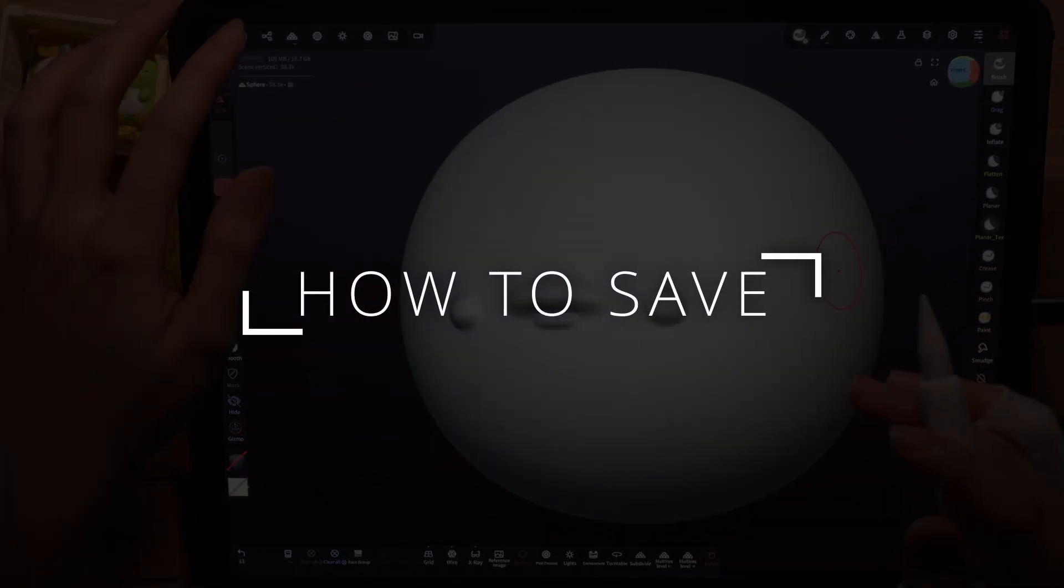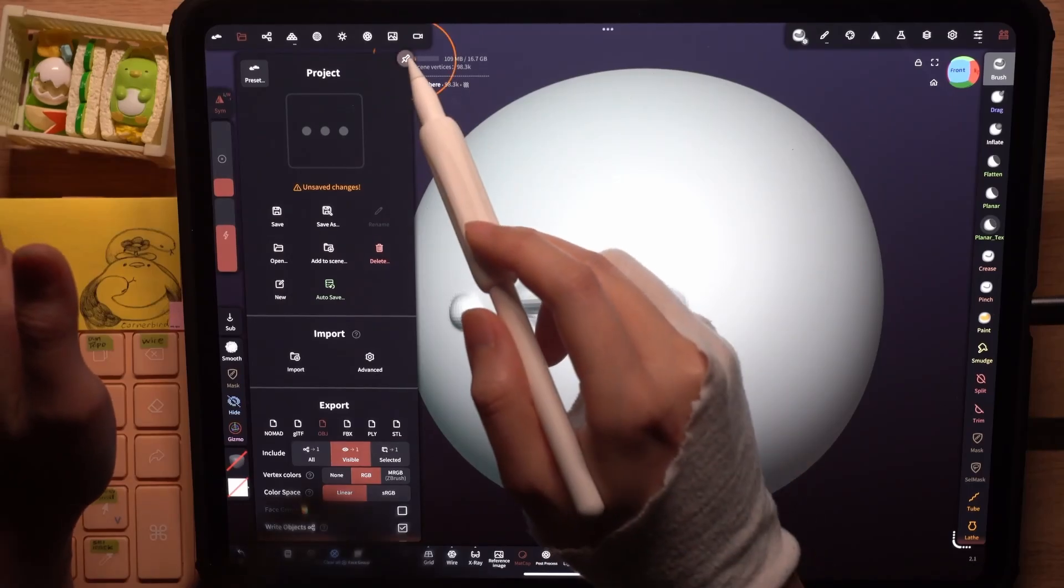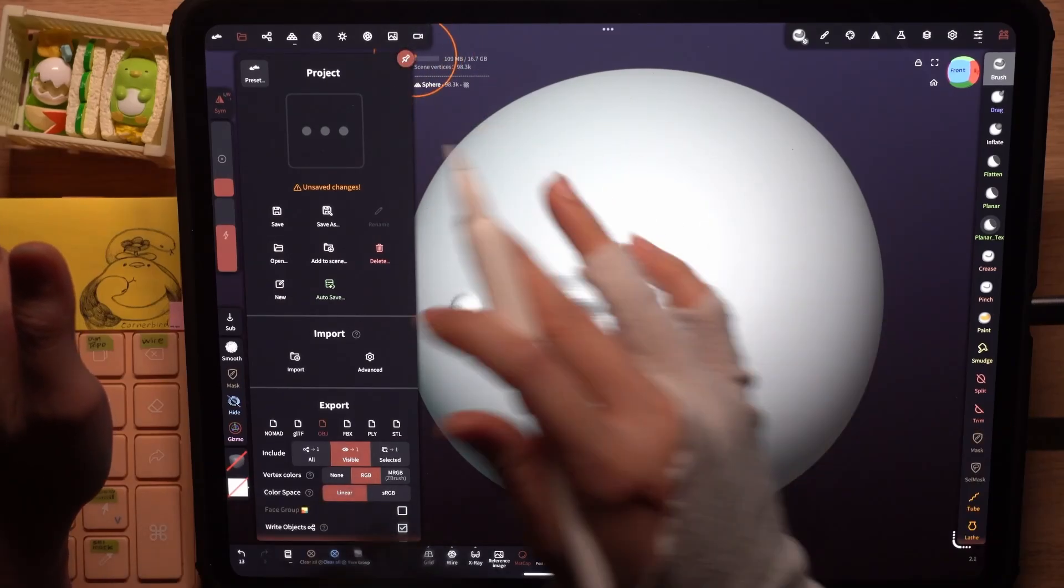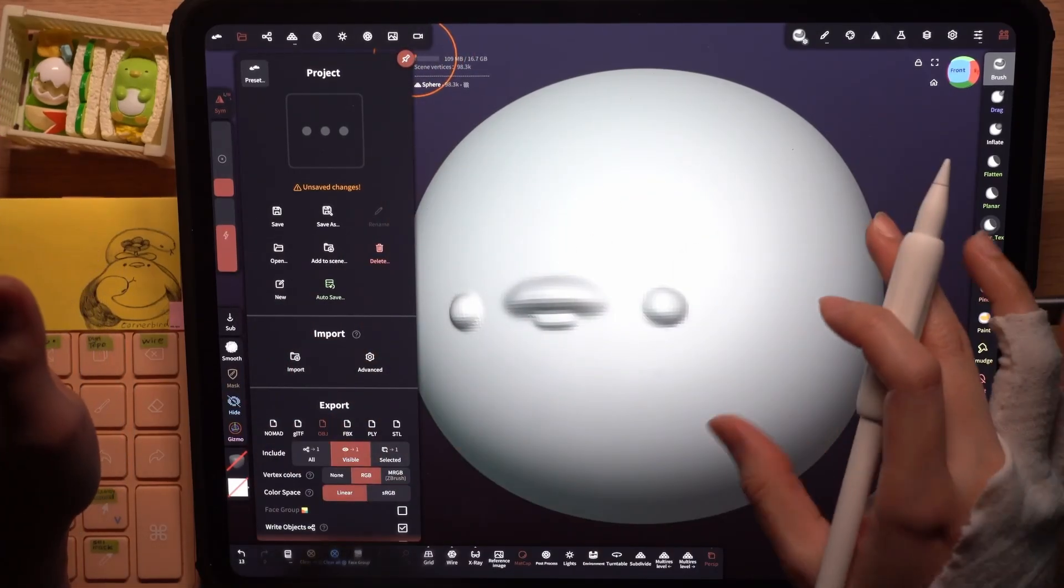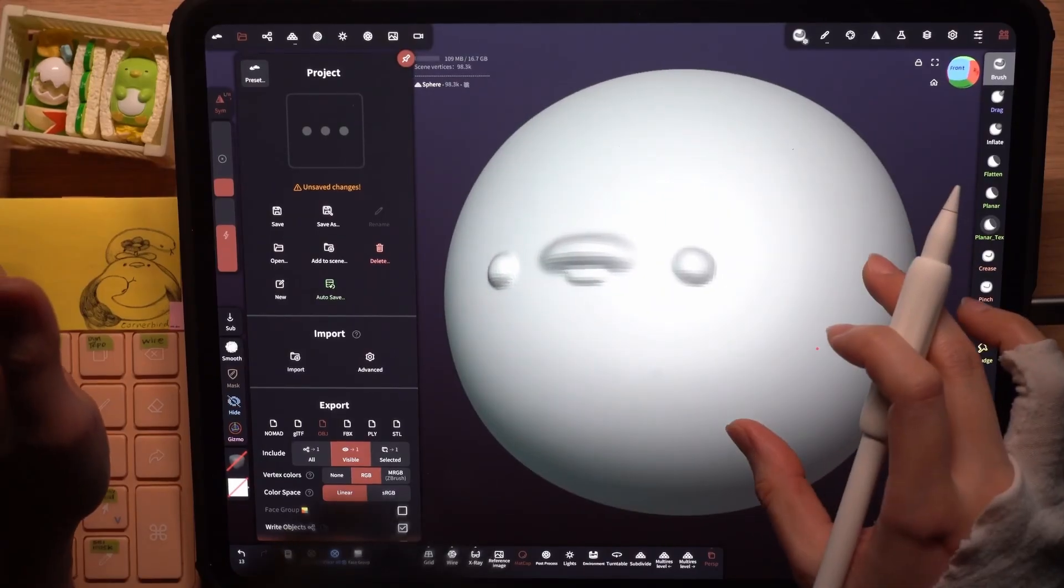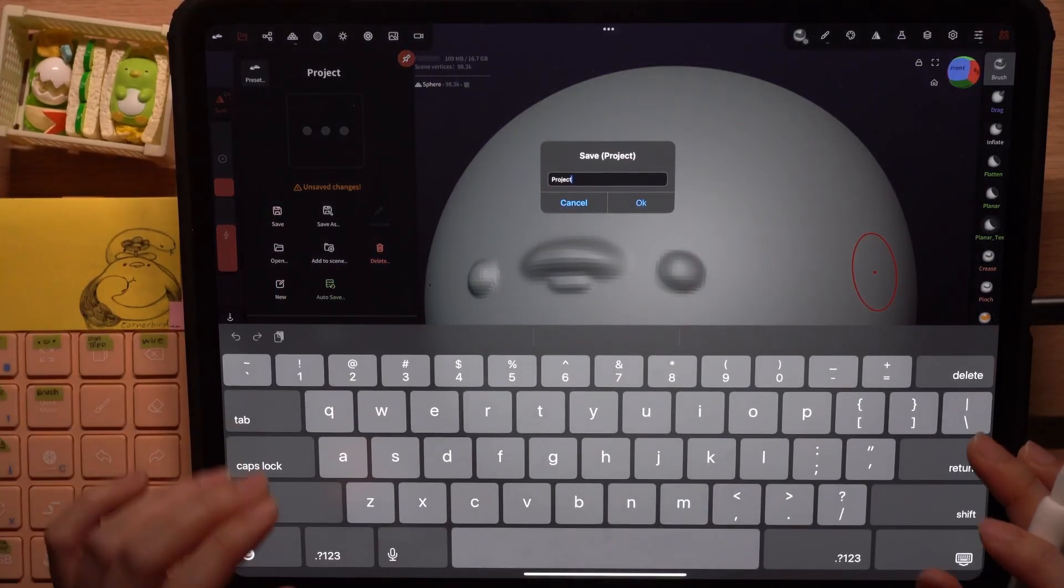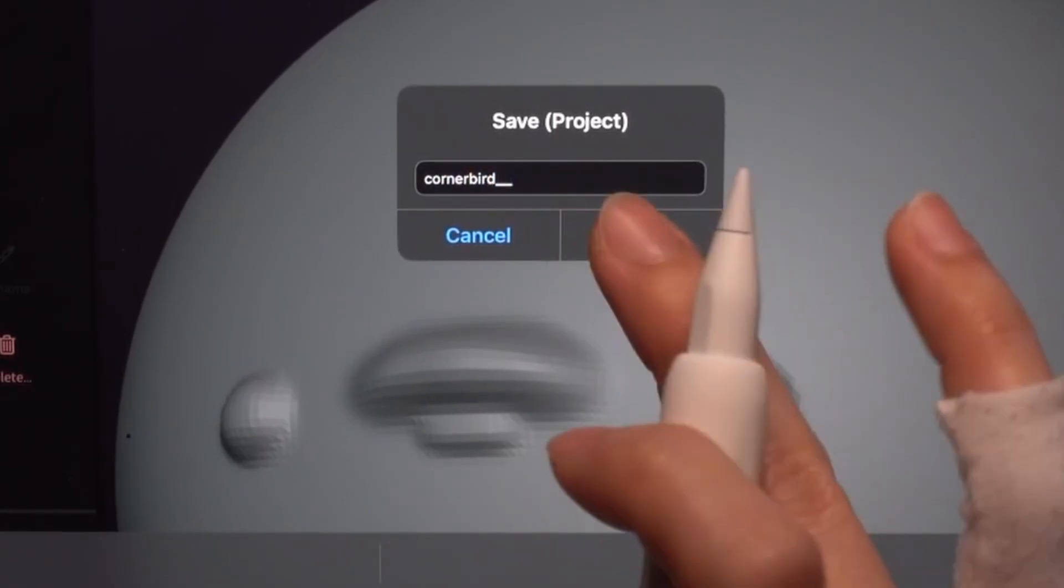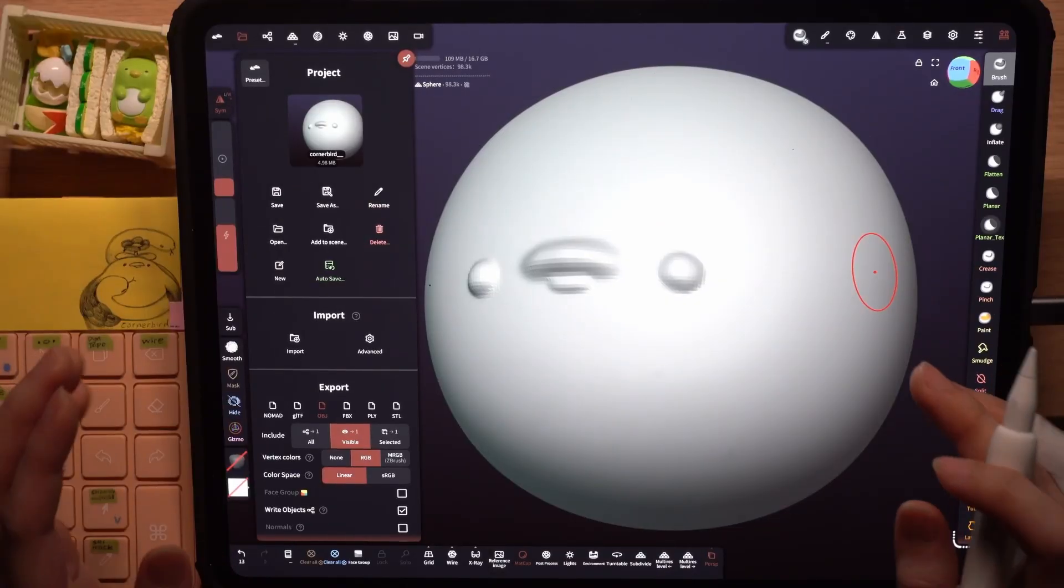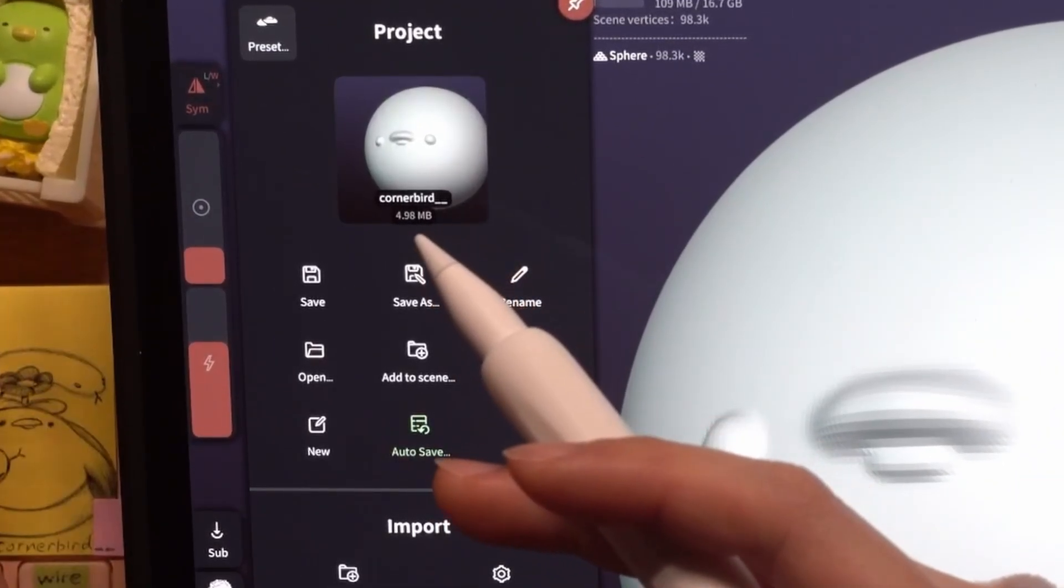Going back to the projects tab, I'll click on this pin here. This keeps the menu open even if I click outside of the window. Then click save. Let's give this a name. Okay and the file is saved.